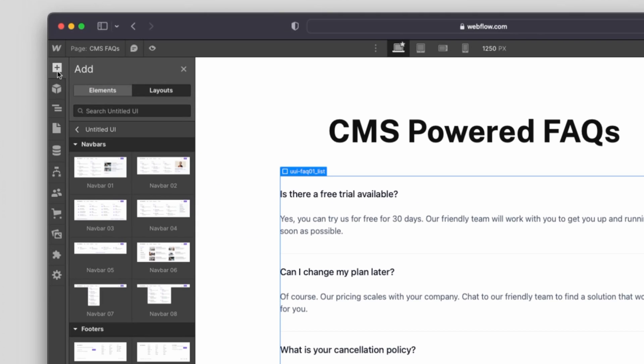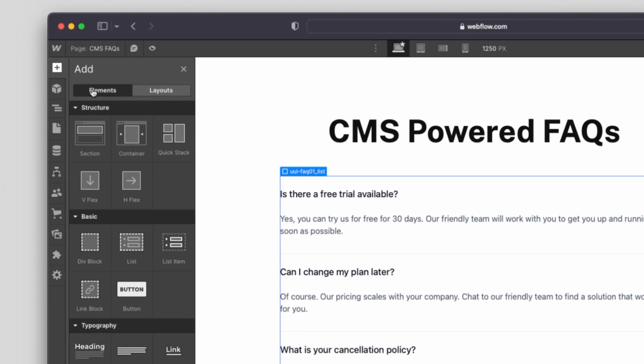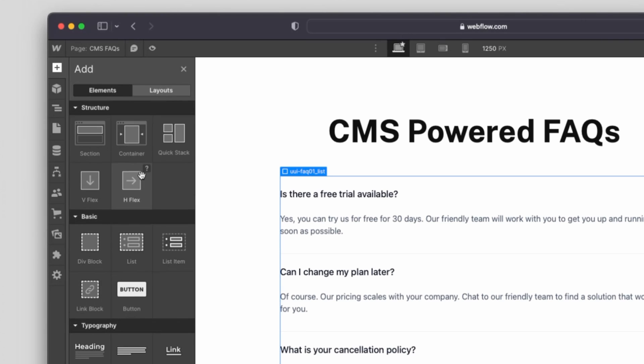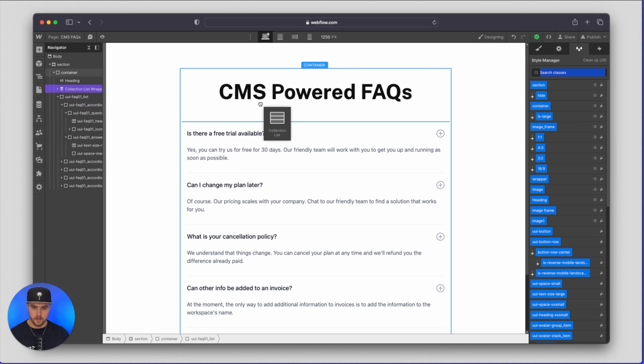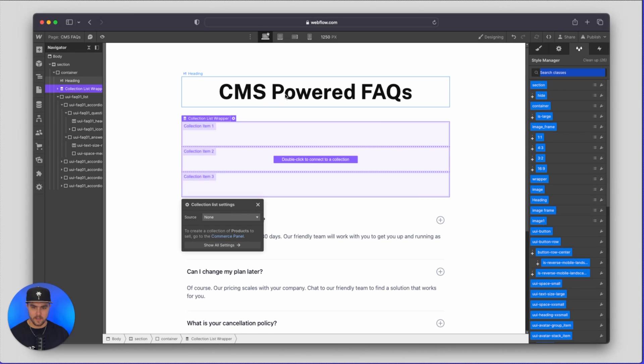So what I'm going to do is I'm going to go back to the add panel and I'm going to go back to elements and then I'm going to go down to CMS and choose the collection list. I'm just going to drop that under CMS powered FAQs